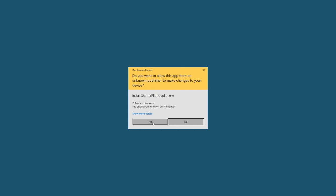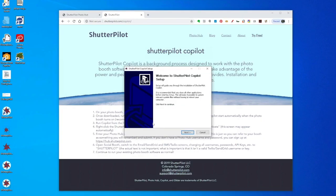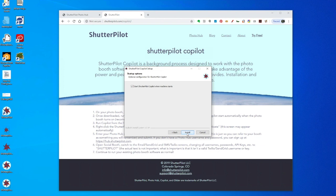Click Yes to install ShutterPilot CoPilot. On this screen, I recommend leaving this checkbox checked. This will automatically start CoPilot when your photo booth boots up.